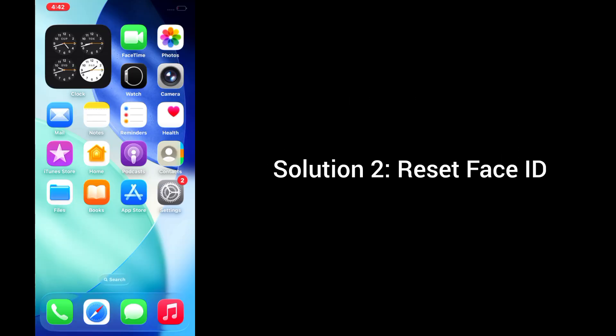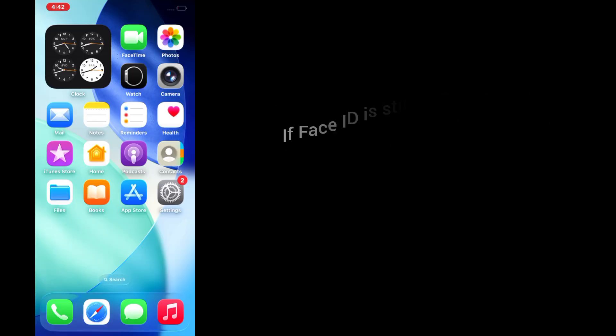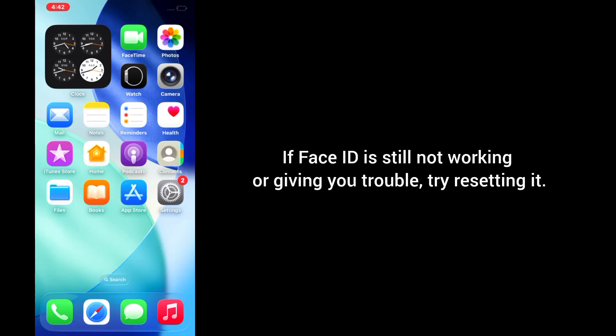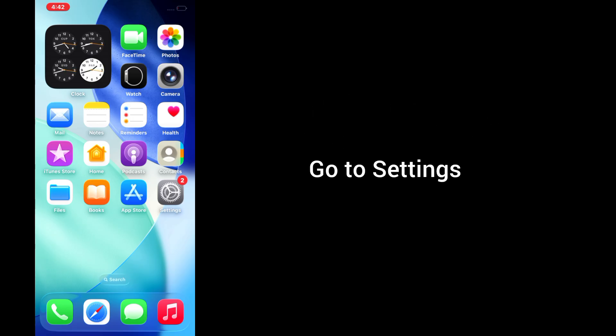Solution 2. Reset Face ID. If Face ID is still not working or giving you trouble, try resetting it. Here's what to do.